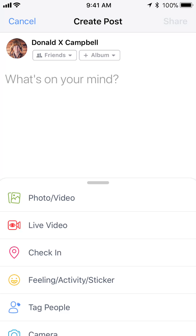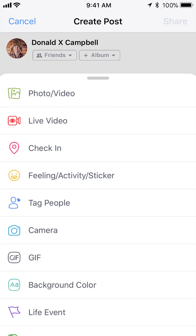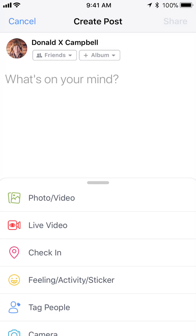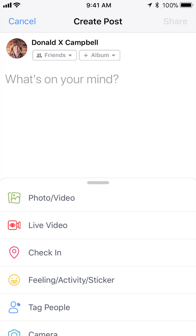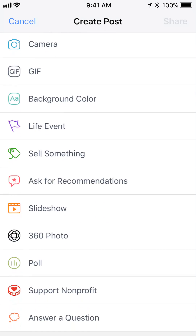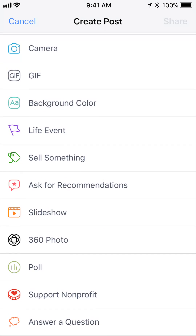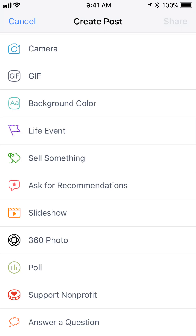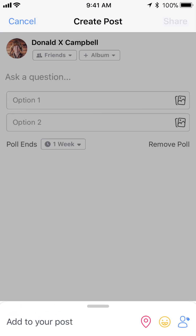Once you have that open, scroll down through the options at the bottom — where it says photo, video, live video — scroll down through all these options until you come across one that says poll, and then tap on that.